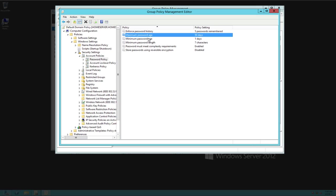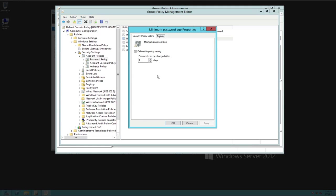The next thing here is minimum password age. In other words, if you change your password, when can you change it again? Say the user wants to change it. They want to do a control, alt, delete, and click on change password. That's where the minimum password age comes into play. So they do that. And if it's the same day, they can't. It'll say, you can't change your password today. You have to wait until tomorrow. So we just leave that set to one.